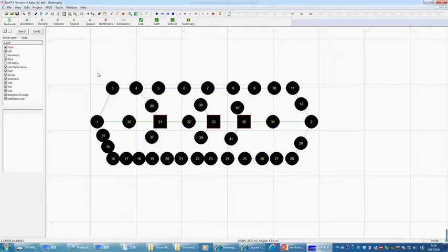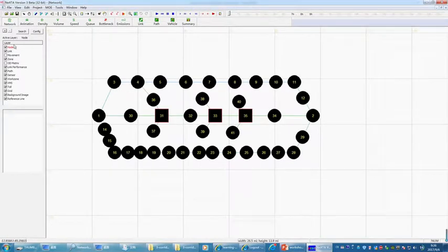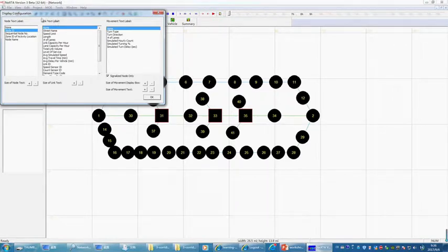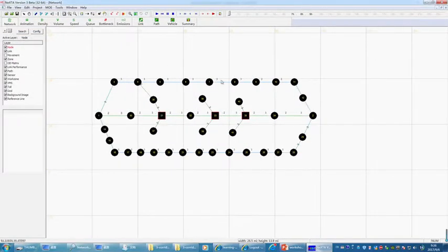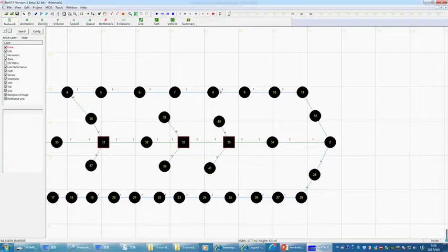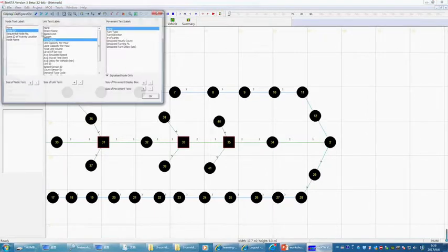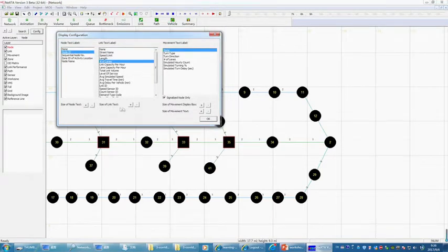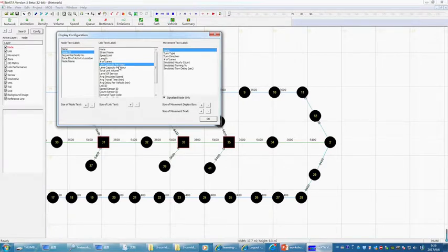Second, we try to show the number of lanes for each link. Click on the configuration button and then show only the link text table — show number of lanes. What you see here is three lanes, three lanes, three lanes, all the way to node nine, then a two-lane facility. If you want to increase the size of the link text, click on the configuration button again and use plus and minus for link size. You can also see link capacity, lane capacity, and other information.